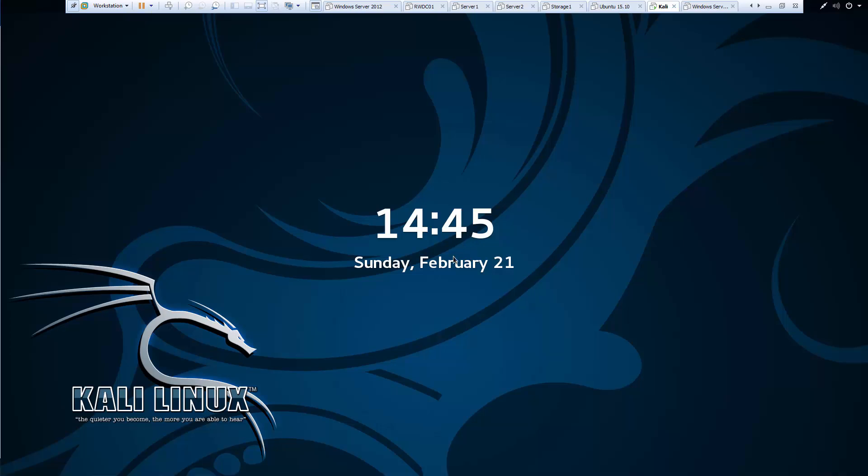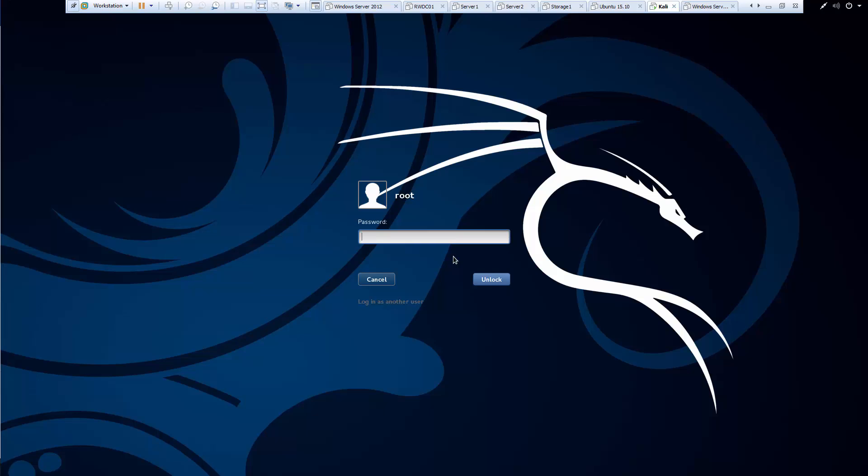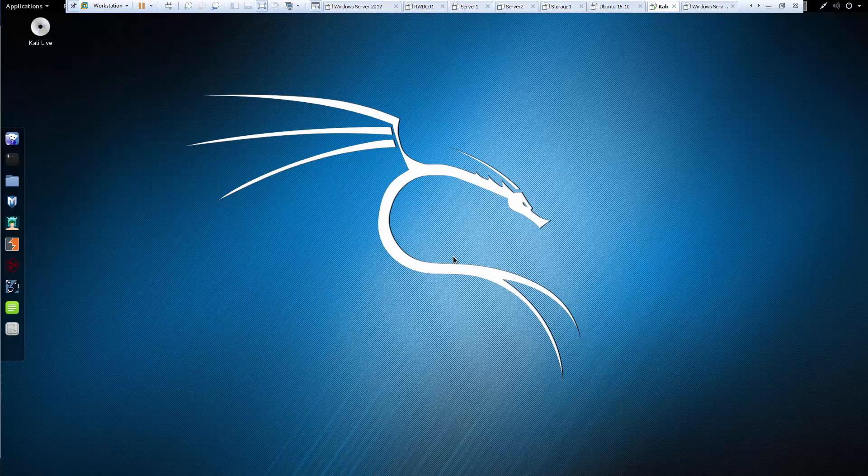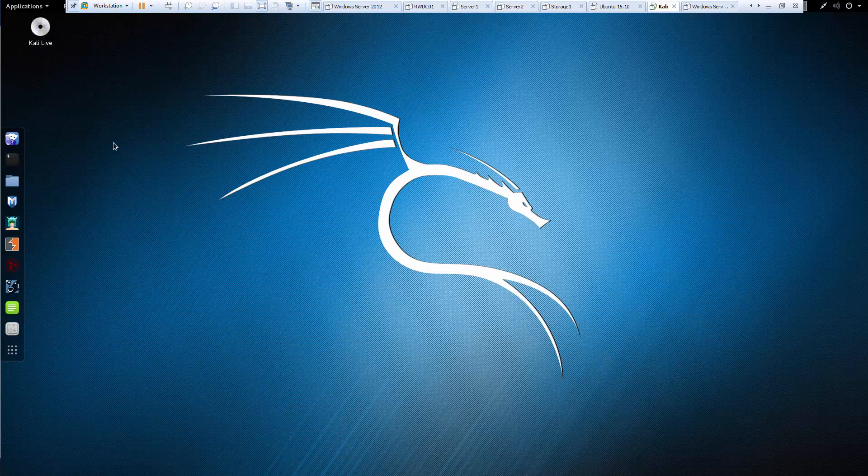So first thing we need to do is go and get logged in and load up our Metasploit console. And remember that's NSF console, all one word.